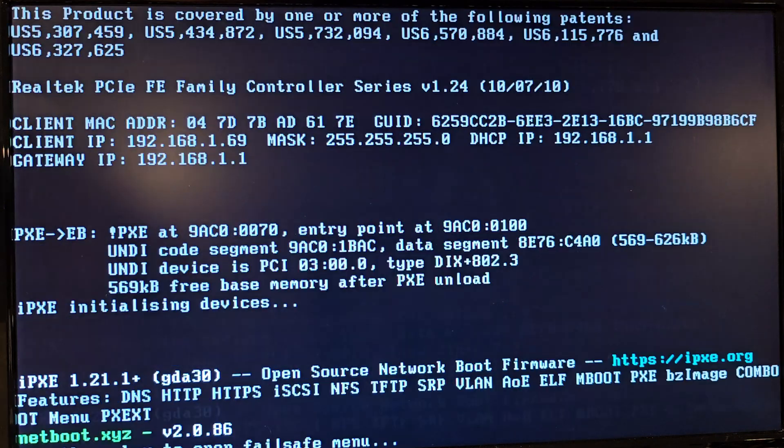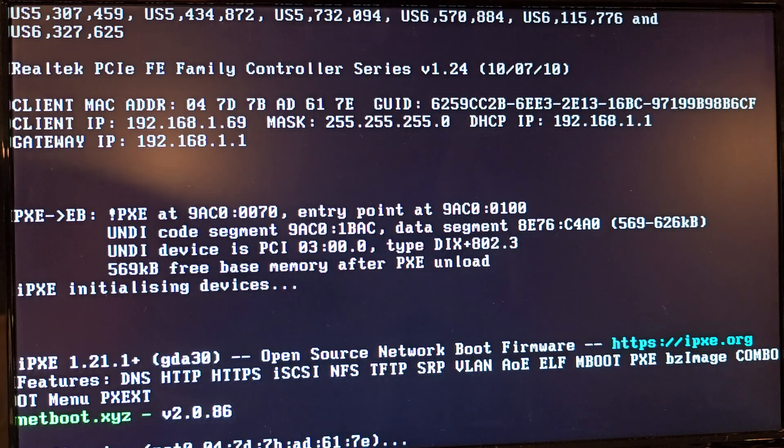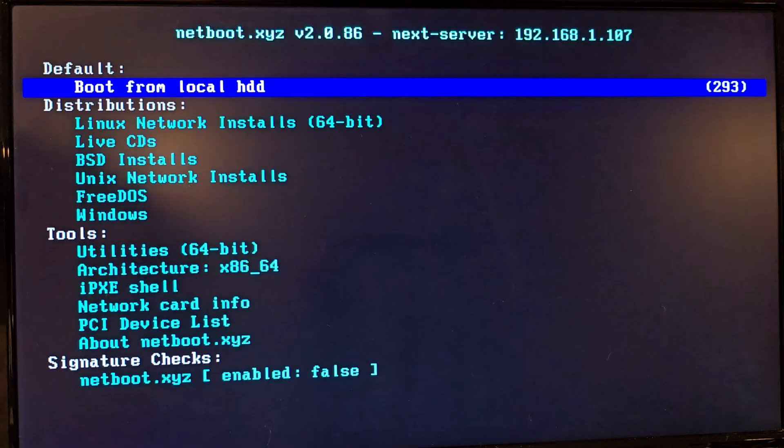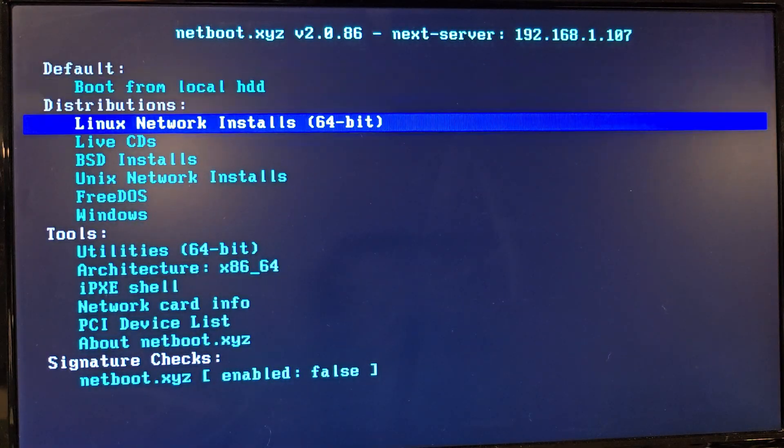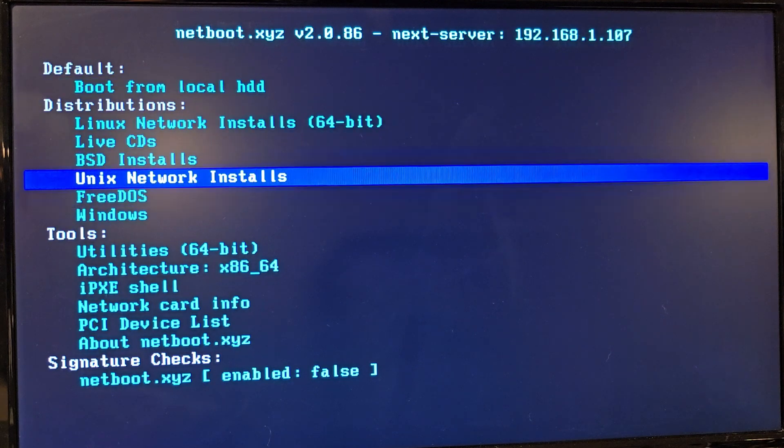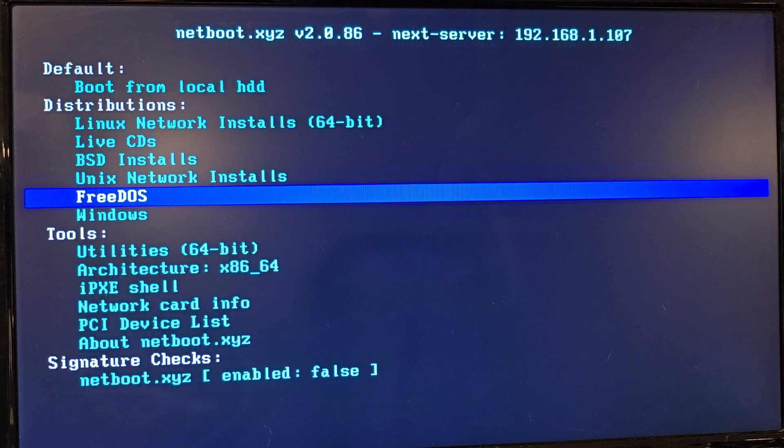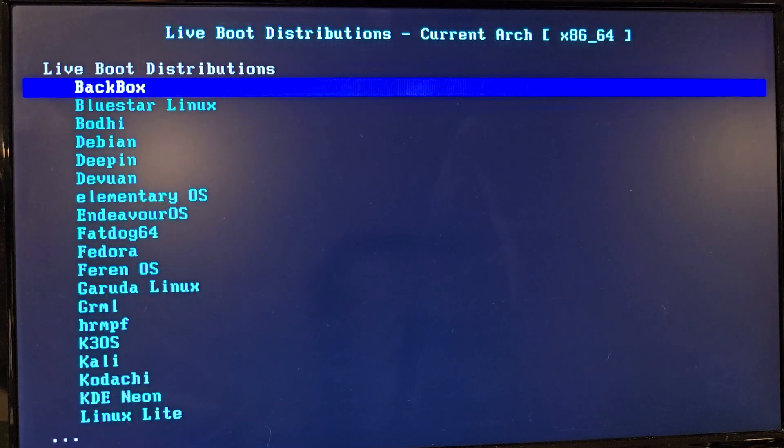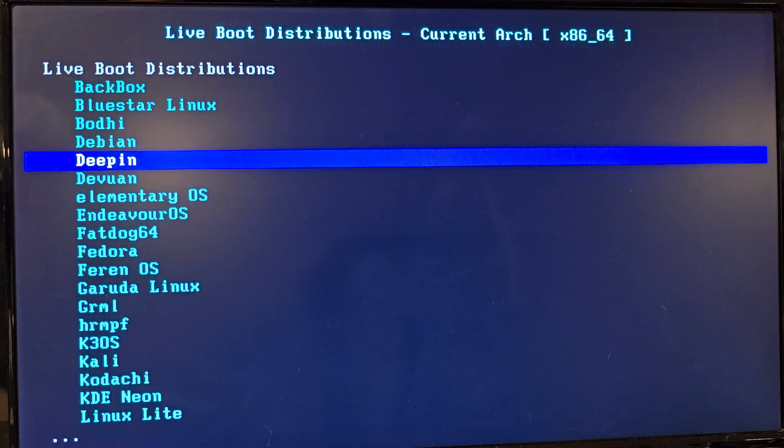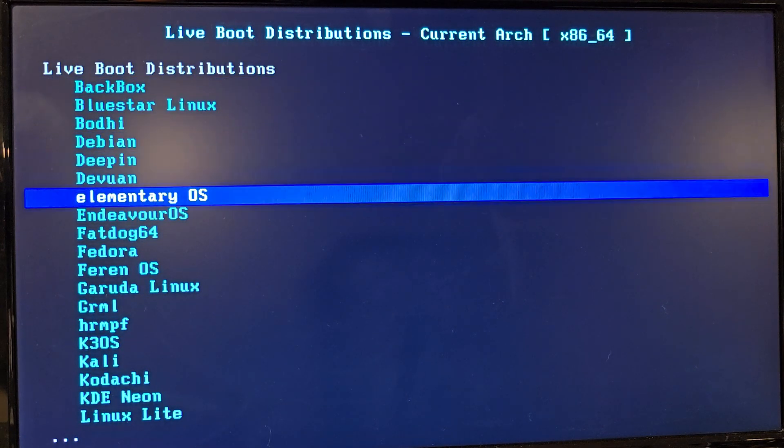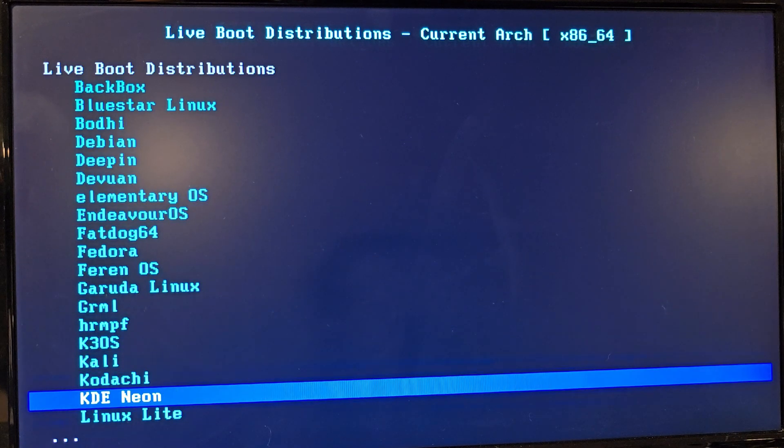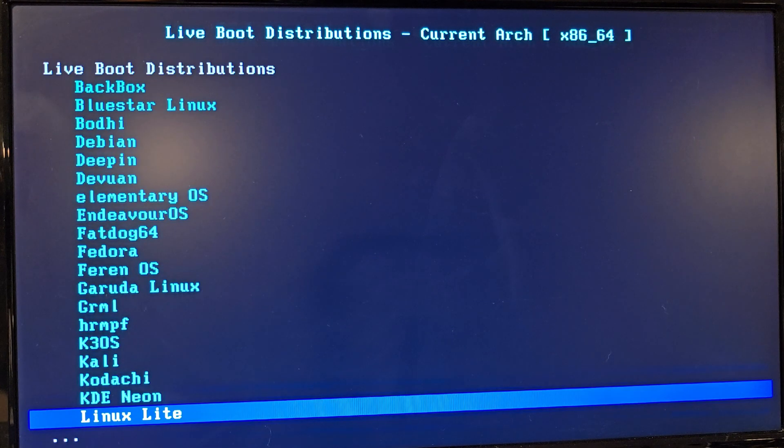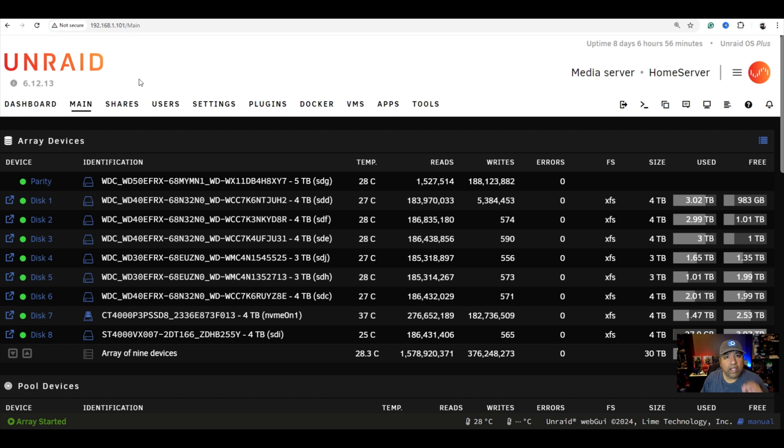Netboot.xyz will allow you to do those things, but it was originally intended to boot directly from a USB or ISO. But because it's an open source project, it continues to grow in the methods that allow PCs to boot from it. So today I'm going to show you how you can install it on your Unraid server through Docker to self-host it on your own network. Alright guys, so let's get started.